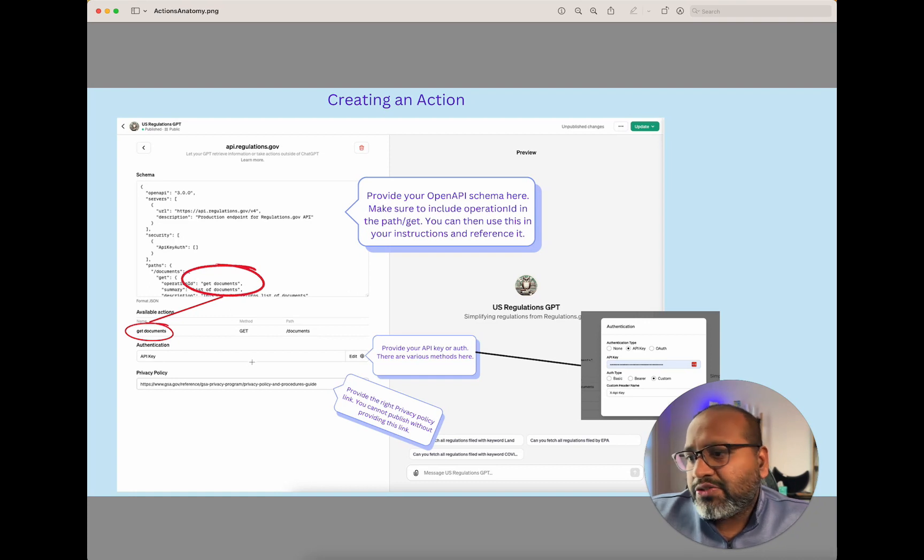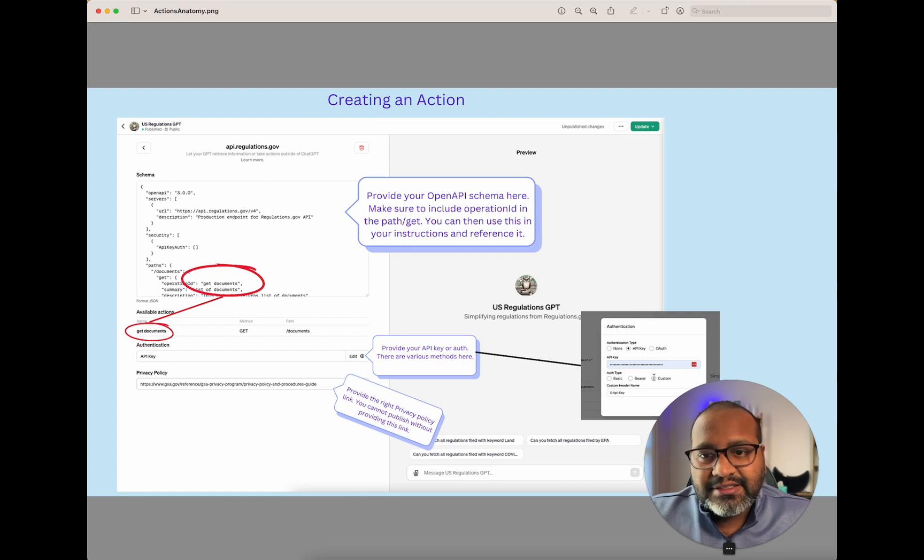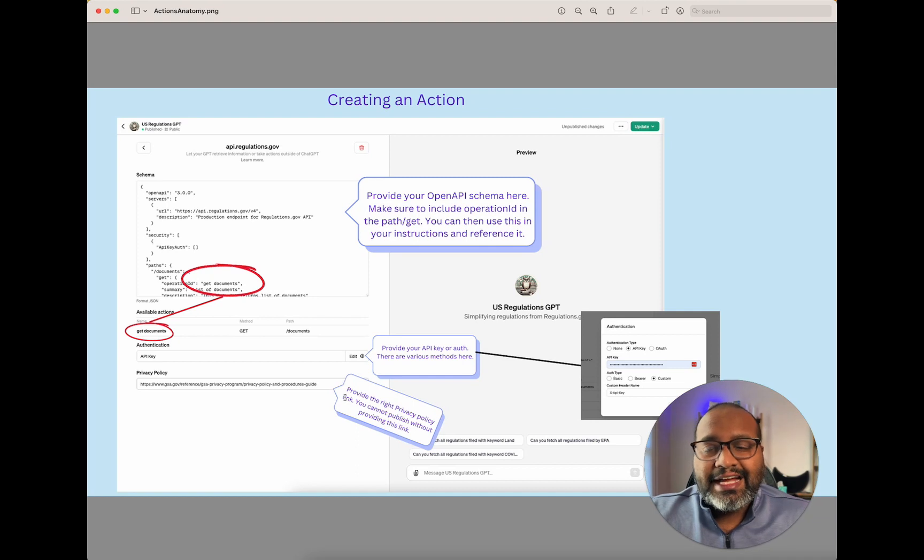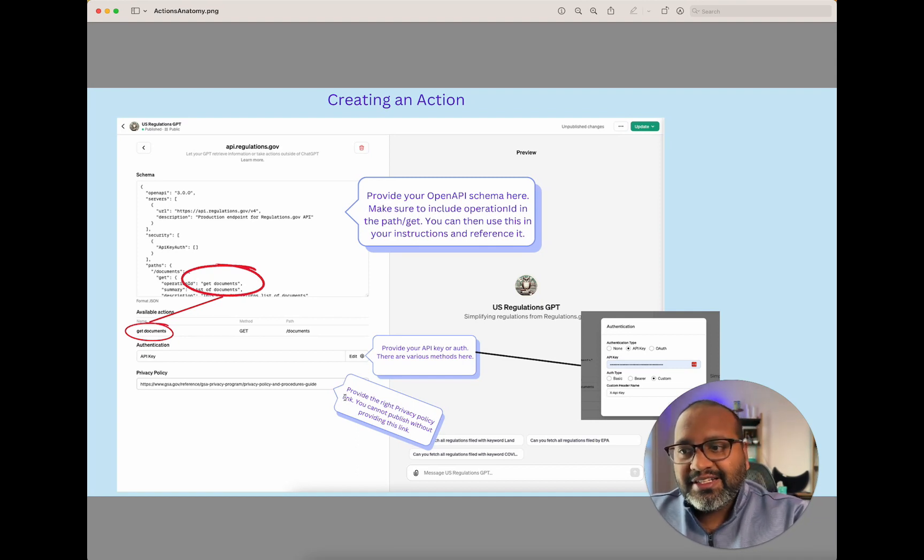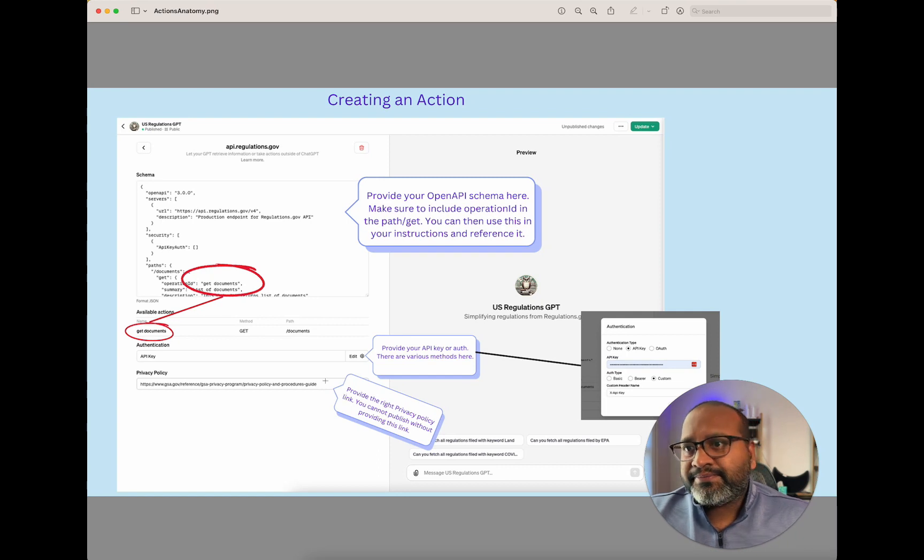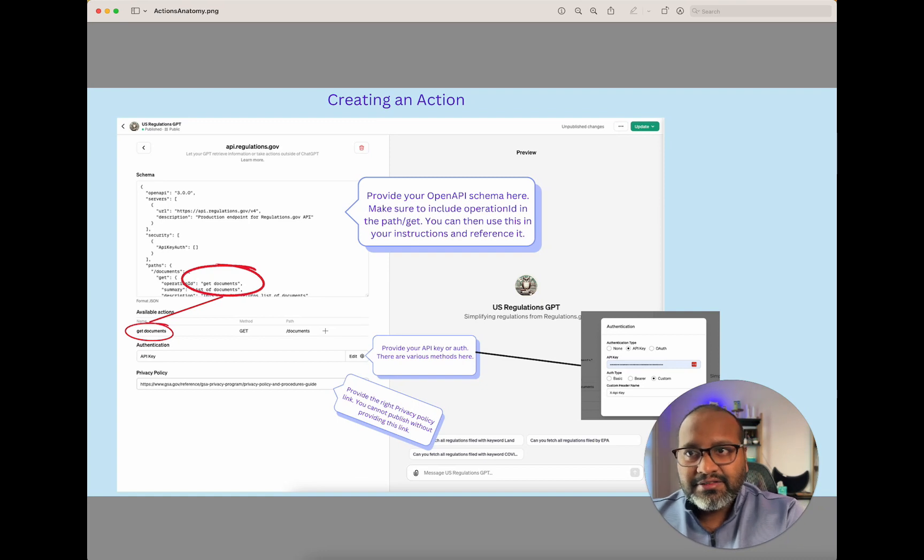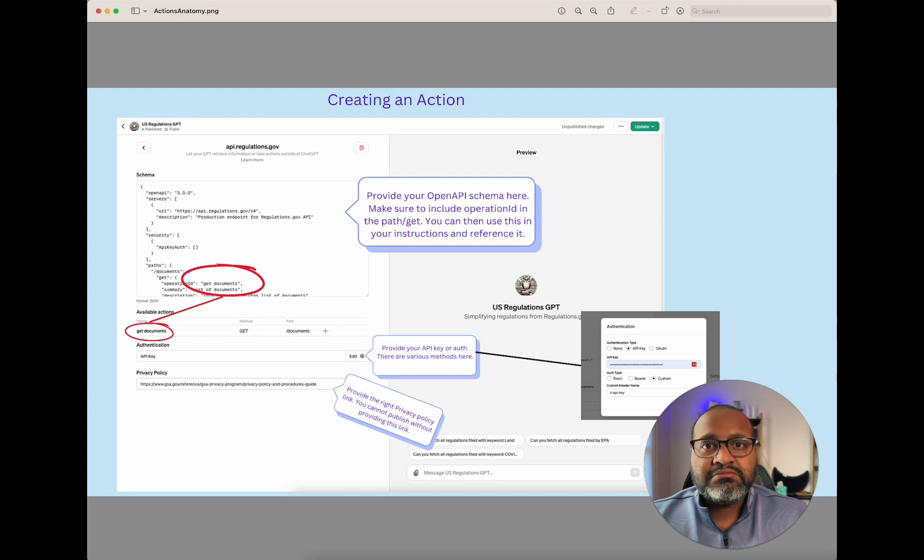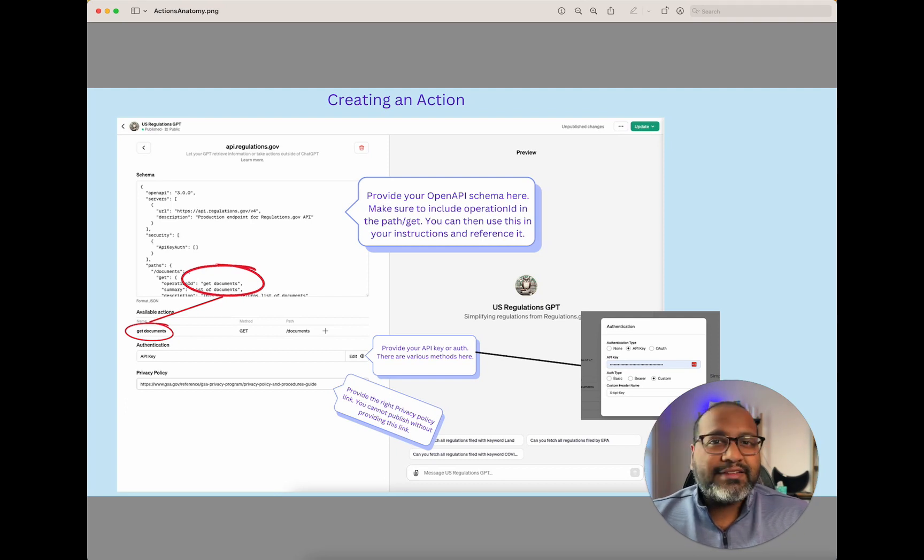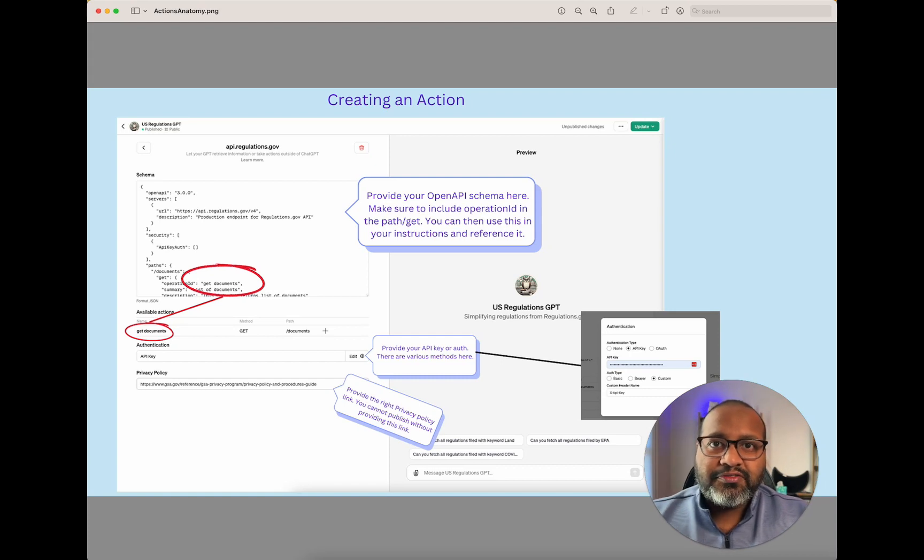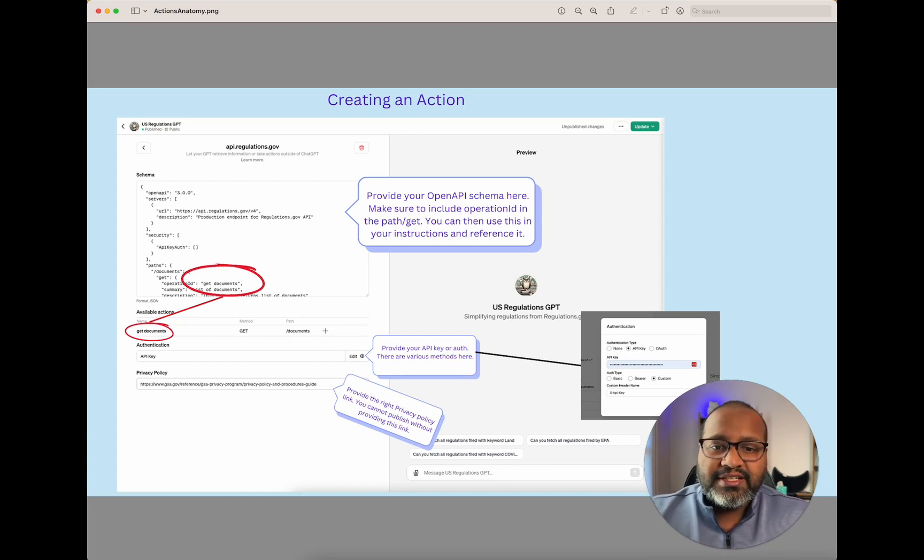In addition to that, you have your API key that you would want to put there. Open API supports these below API keys. And in addition to that, you definitely have to put the privacy policy link there. Because if you do not, you're not able to publish your GPT. Alright, excellent. So now that we've seen the anatomy of creating this custom GPT, let's take a look at figuring out how you can get these API keys and stuff. I can show you how I got it for this purpose, but you can perform the same actions for your own custom GPTs as well.